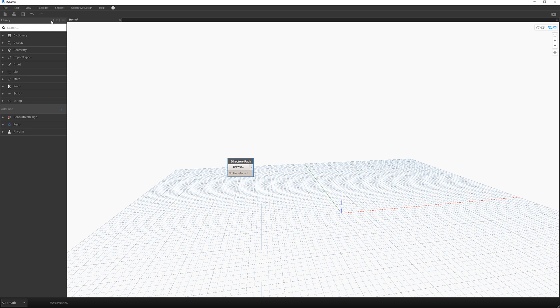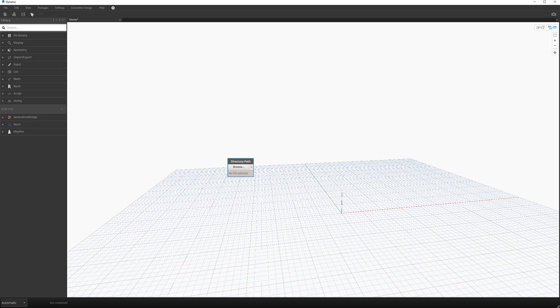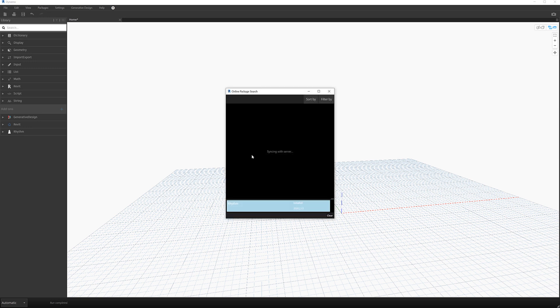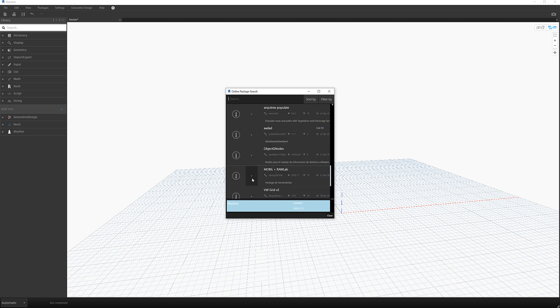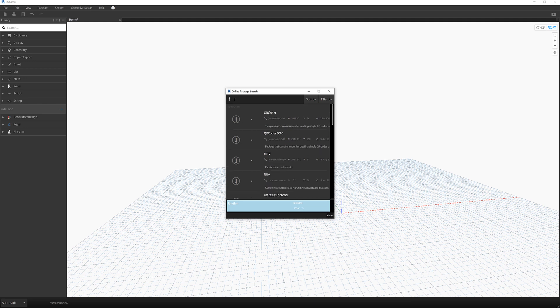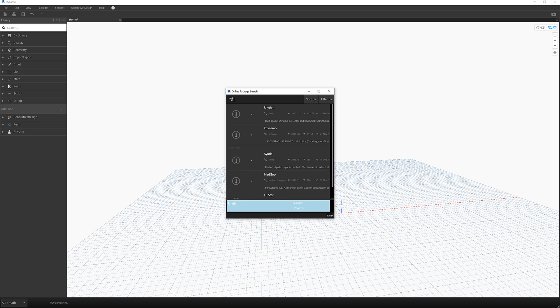But the next thing we're going to do is we're going to go to packages and load up a package. So we're going to search for a package. And I'm just going to wait until this finished syncing with server before I do a search. Once it's finished I'm going to search for a package called rhythm. H, R, H, Y. Okay there it goes at the top.